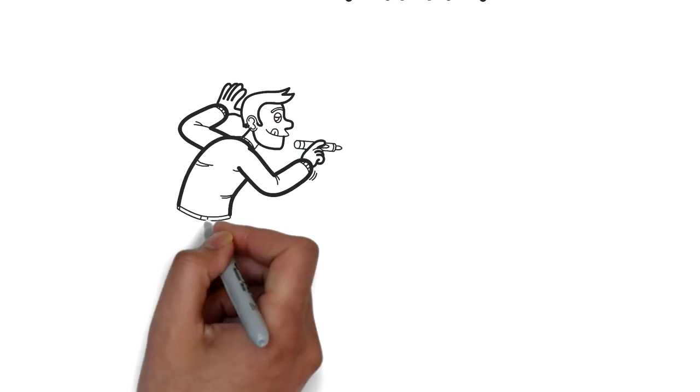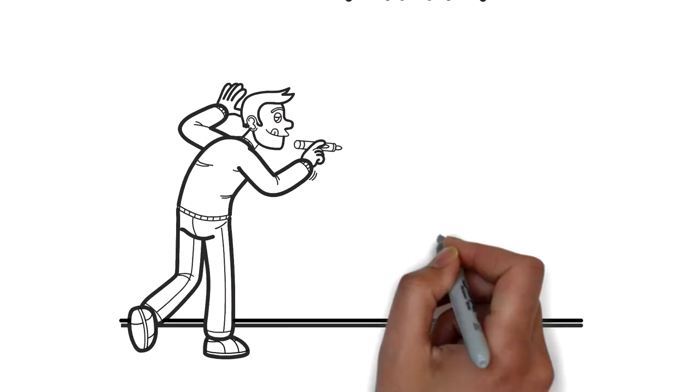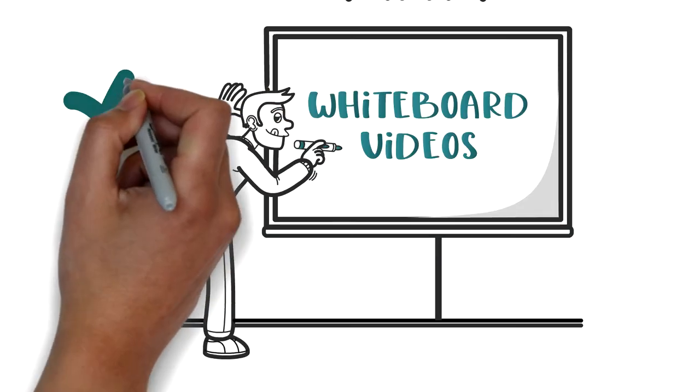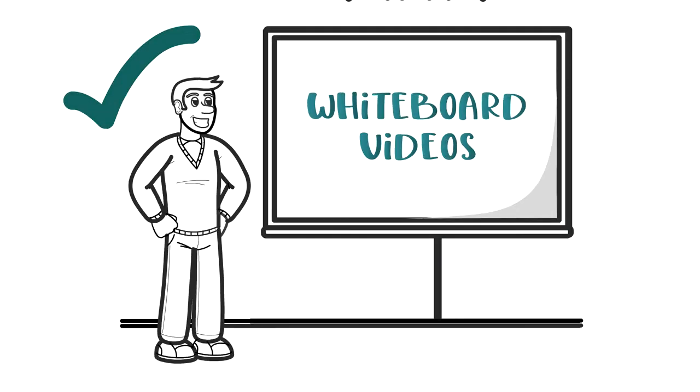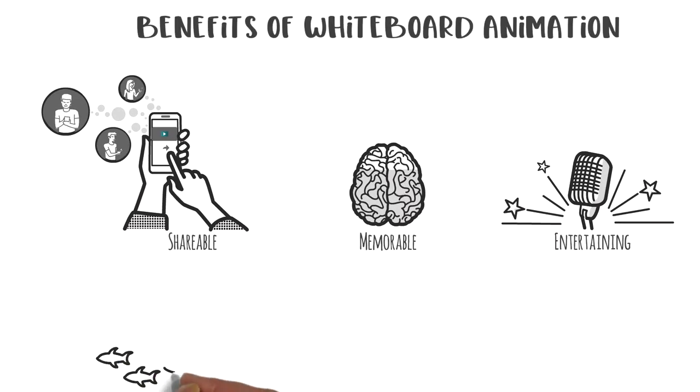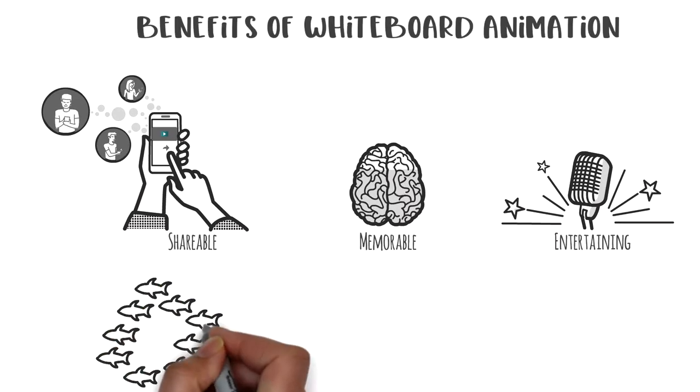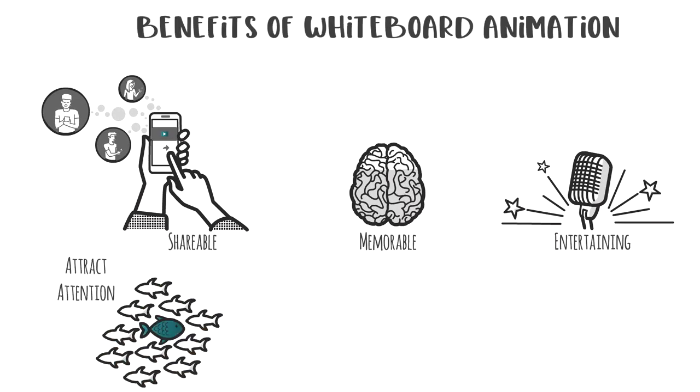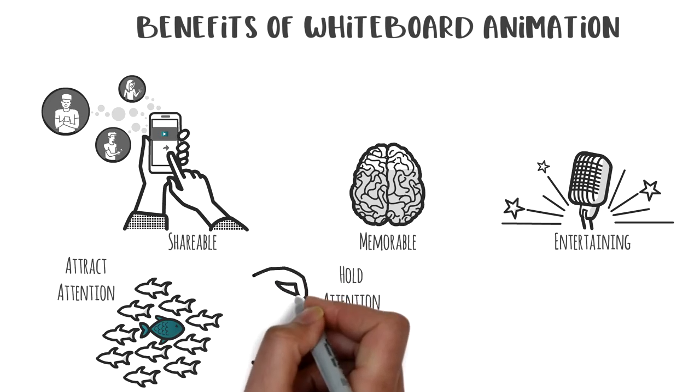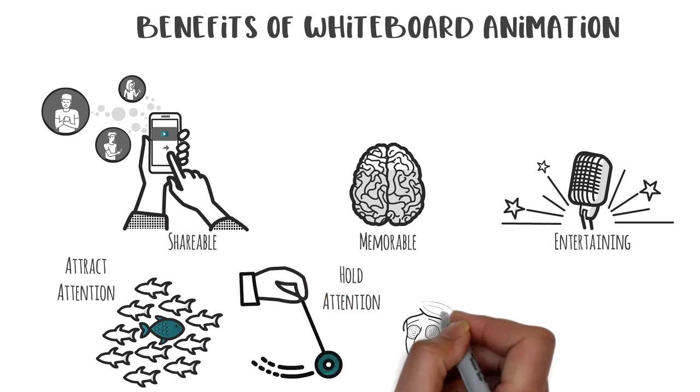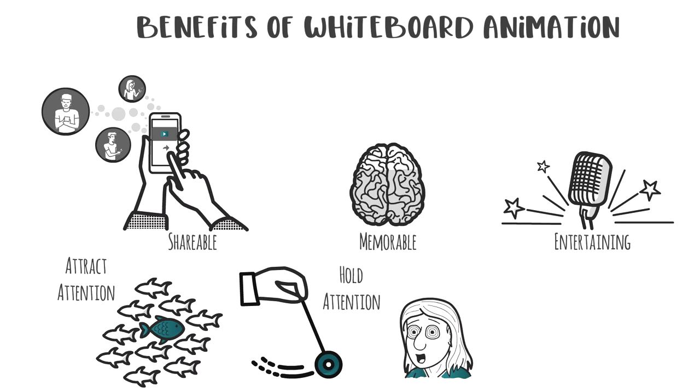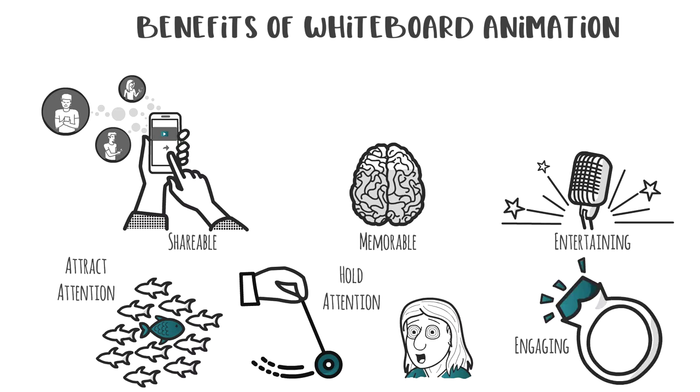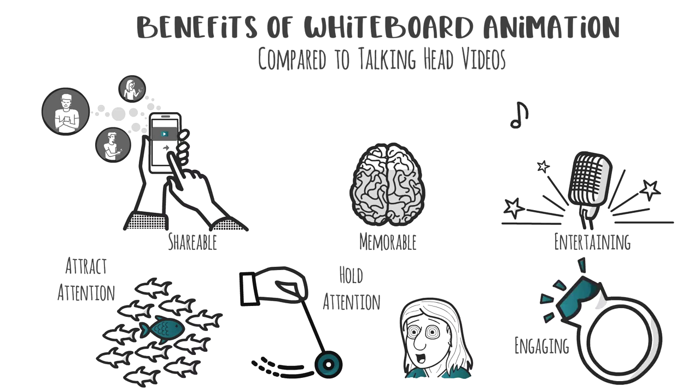In many ways, a whiteboard video is a better choice than the traditional talking head video. Because they're so different, whiteboard videos attract attention and hold that attention, creating anticipation as viewers wait to see what image is being drawn out and keeping them engaged.